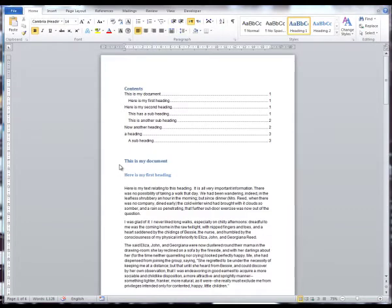The great thing about a table of contents in Word is that you are able to update it to reflect any changes that you make within the document. In a large document, updating the entire table might be time consuming as all the details are refreshed. So if only the page numbers have changed, you have the option to update the page numbers only.